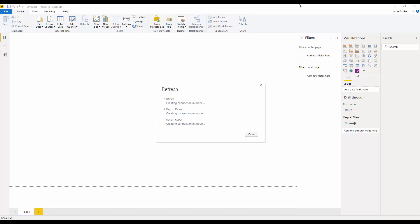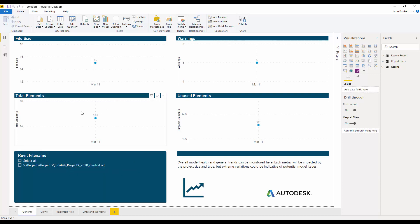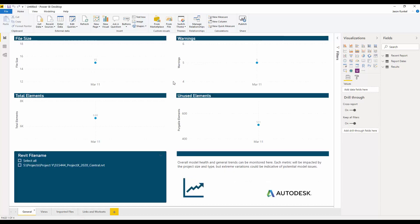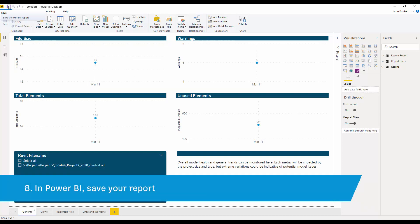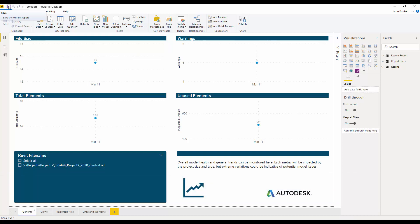We get the most value from this report as we add more projects and exports over time. The report opens showing that one Revit file and one data point across all tabs. Once configured, the report knows to look in the Reports folder. The last step is simply to save this Power BI report. Whenever I need to update data, I just hit Refresh and it updates the information as needed.